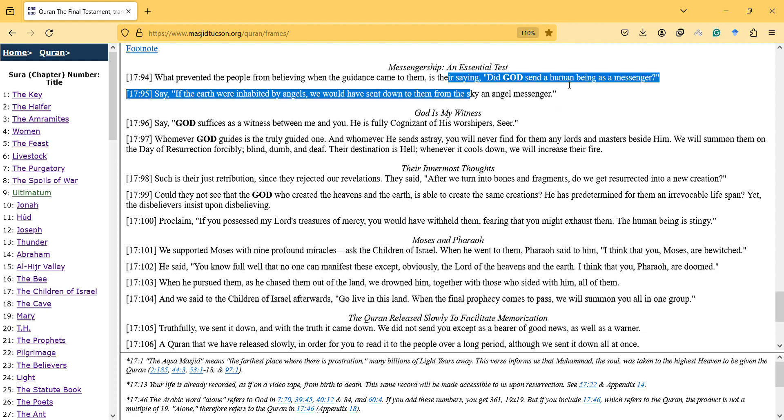That's why it is important that God is sending a human as a messenger. Otherwise, what is the point of being a test if they have extraordinary things or forcing power pressuring them to believe something? God wants to test people, so making a messenger human is important and it can make it a real test.